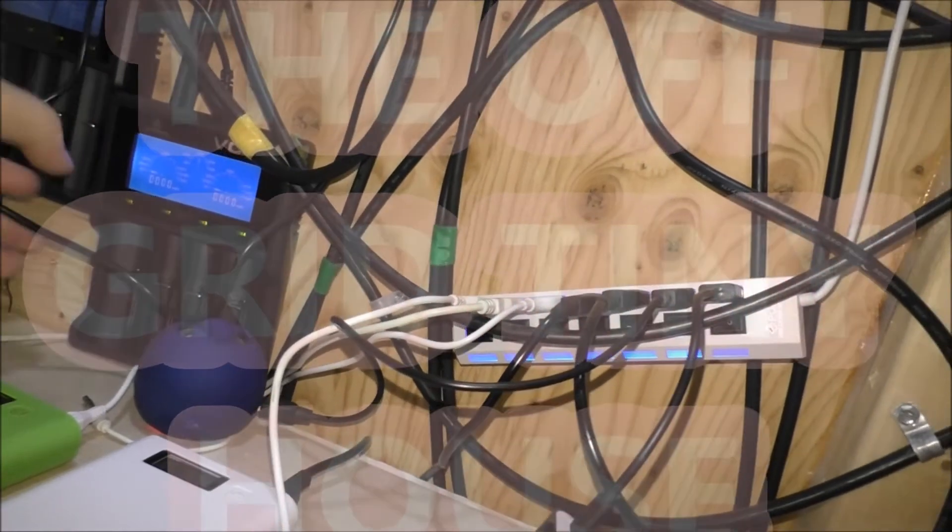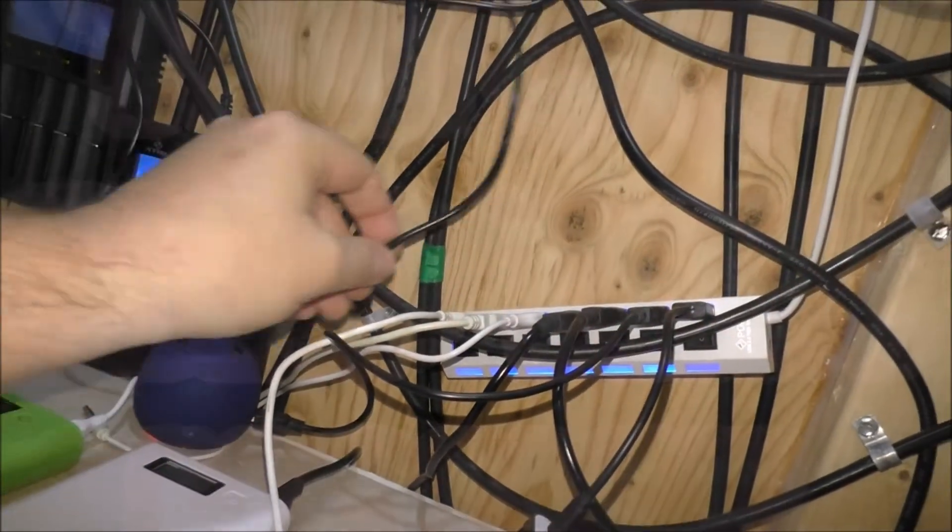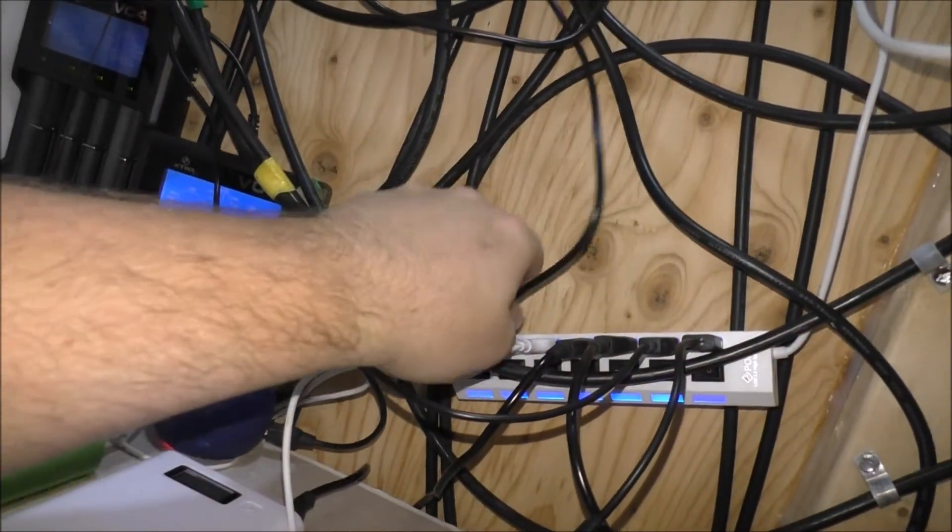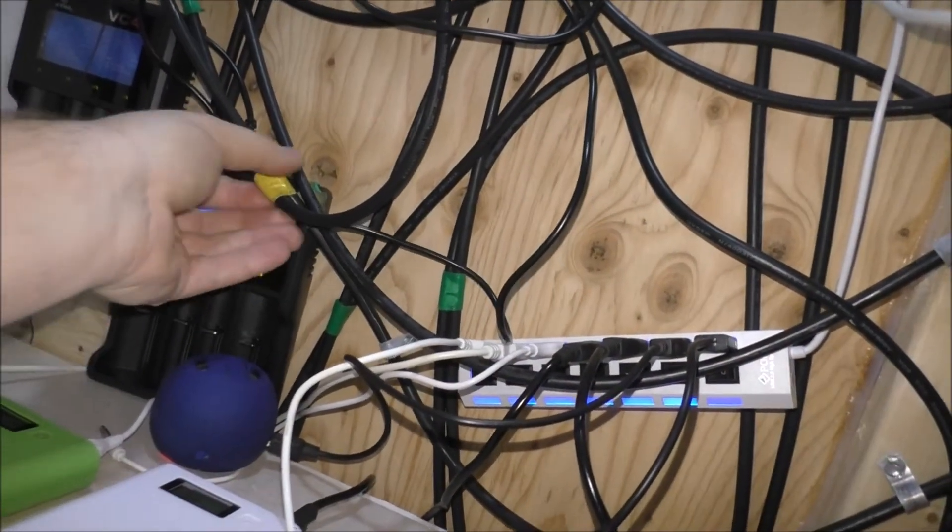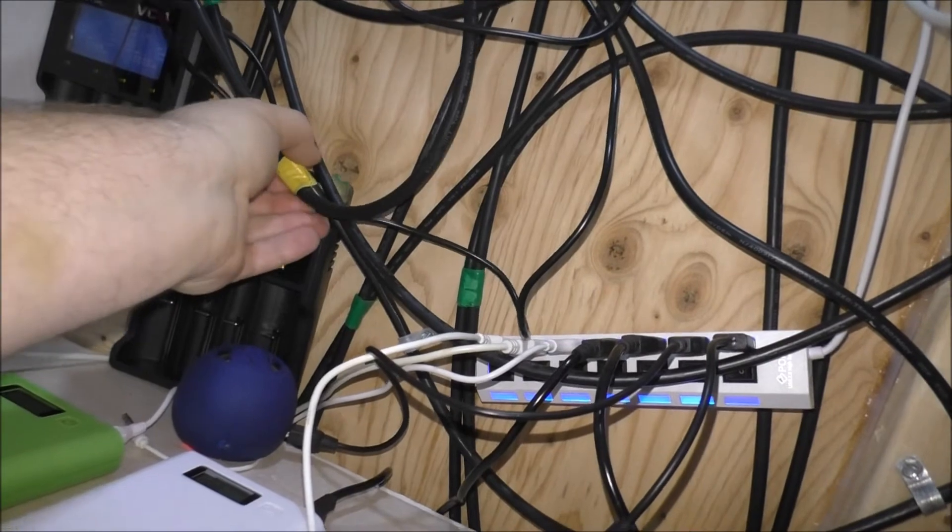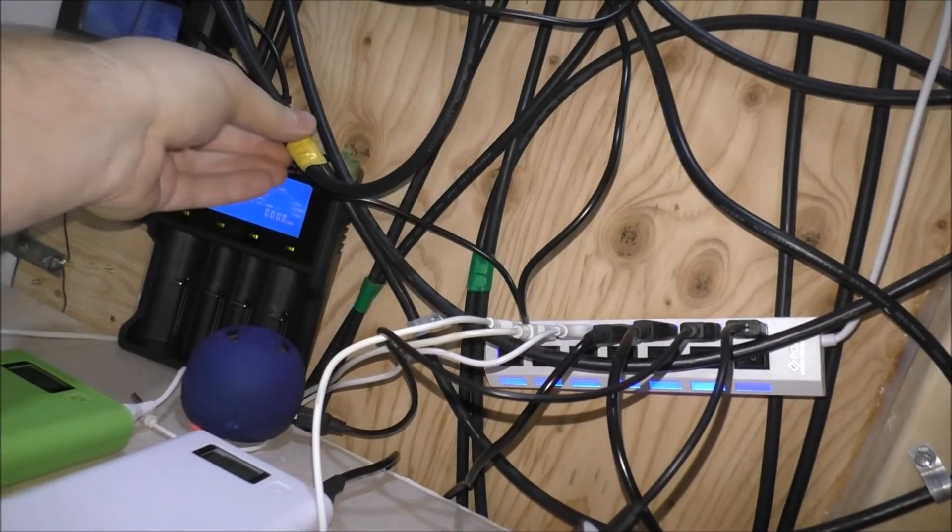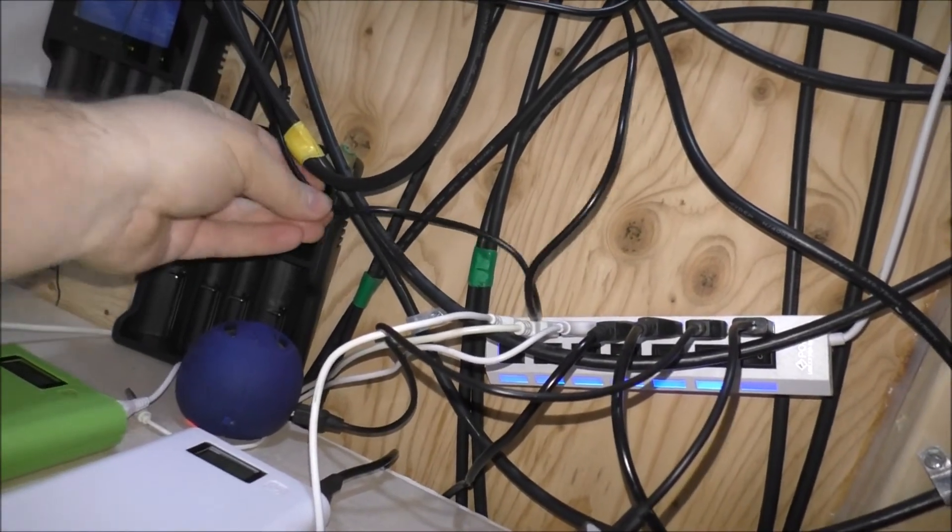And this is the wire from the original. Tuck that back up in there somehow.